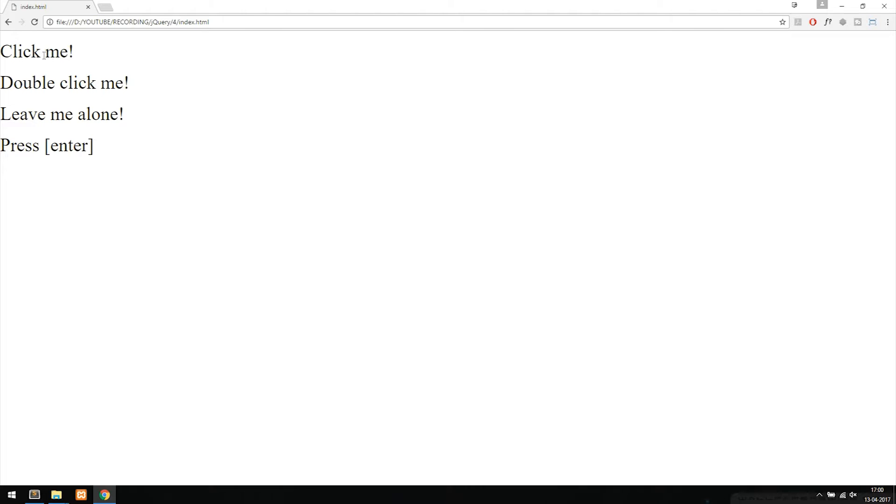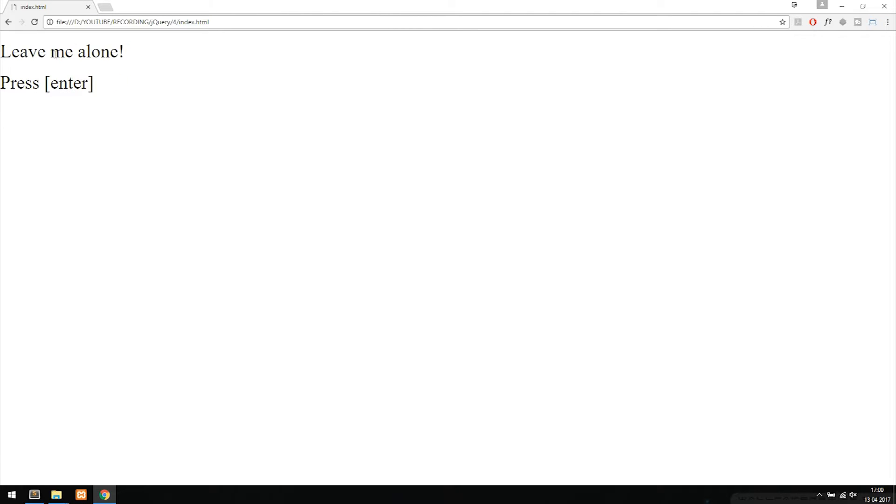If we click on the next one that says click me, it disappears. If we double click the next piece of text like it says, it disappears.